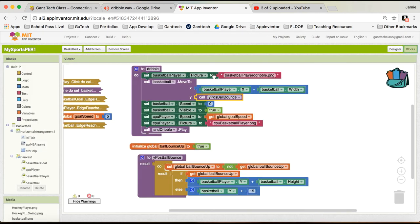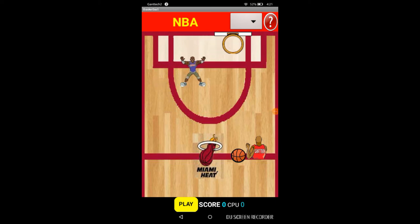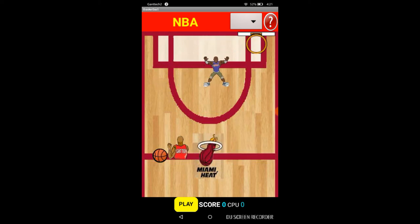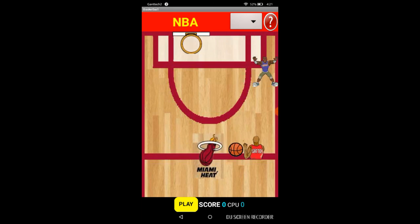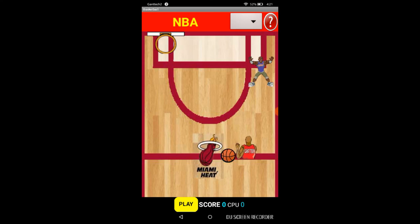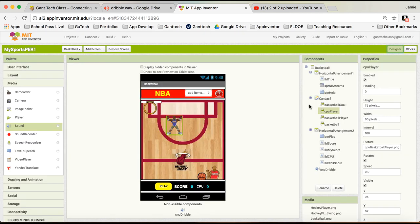Let's go ahead and build this and test it so you can see the dribbling effect. Here's the app actually working - you see our guys are moving up there. When I drag, you can see the basketball is moving back up and down, and that's because we created that YPositionBallBounce procedure. We've coded our dribble - when we drag this guy, it dribbles, and that works. The next thing you're going to do is work on shooting. That'll be the next video.